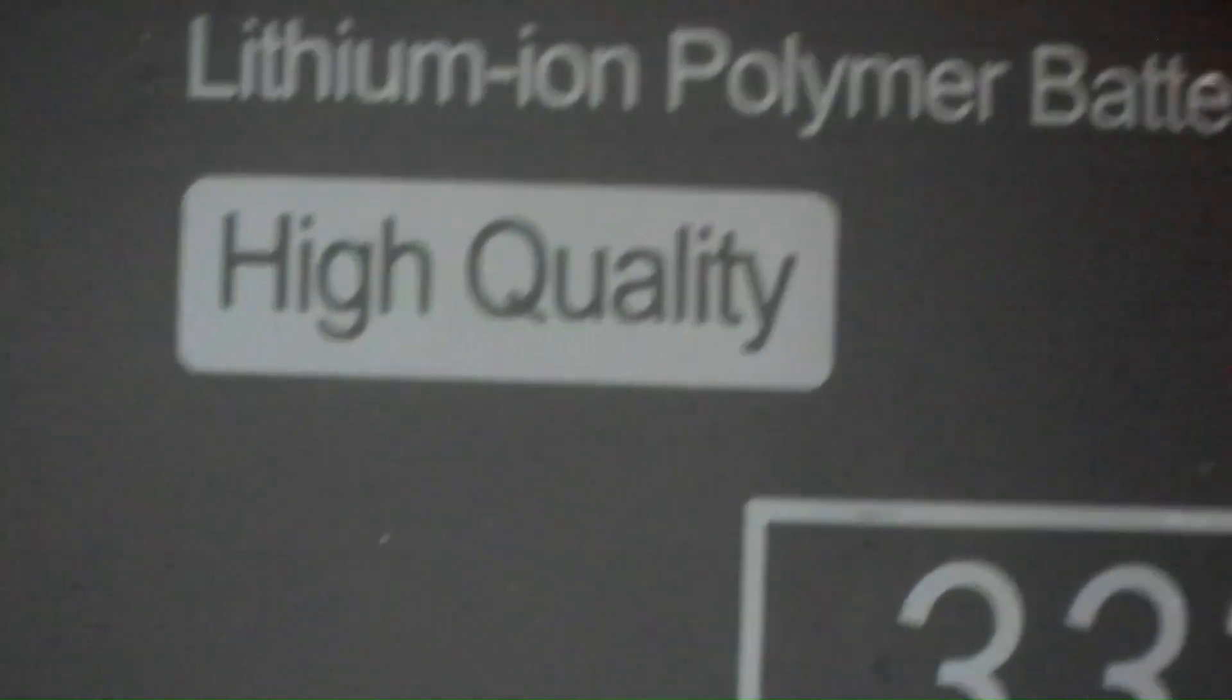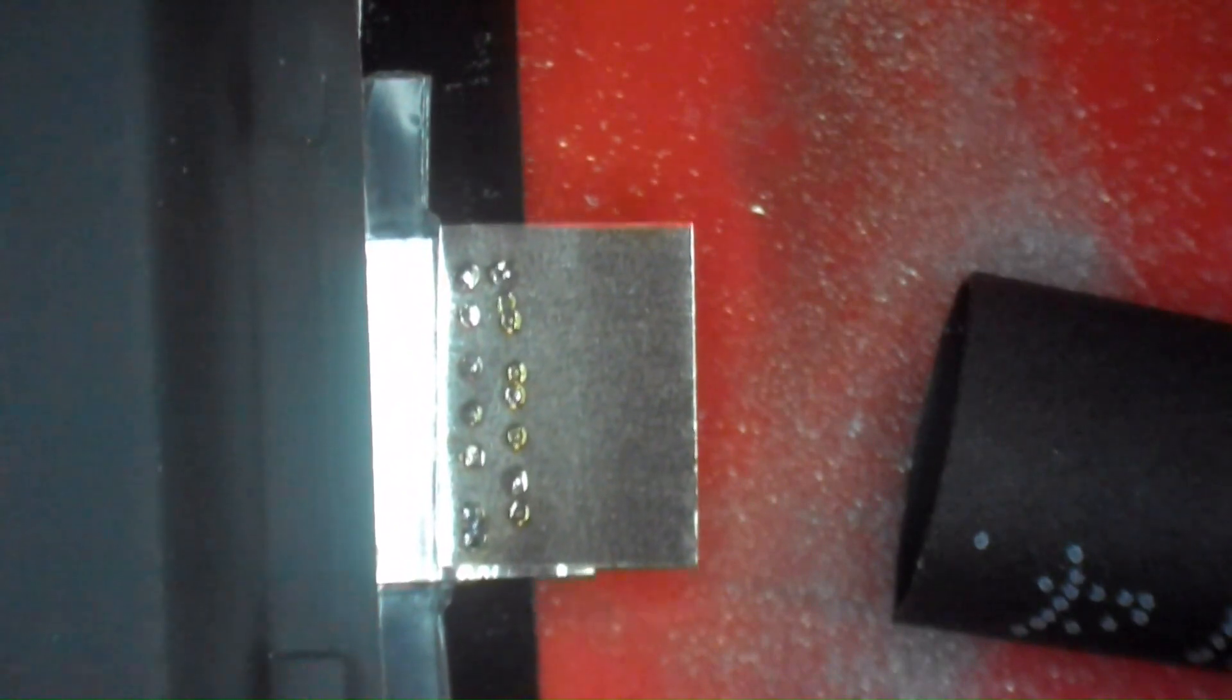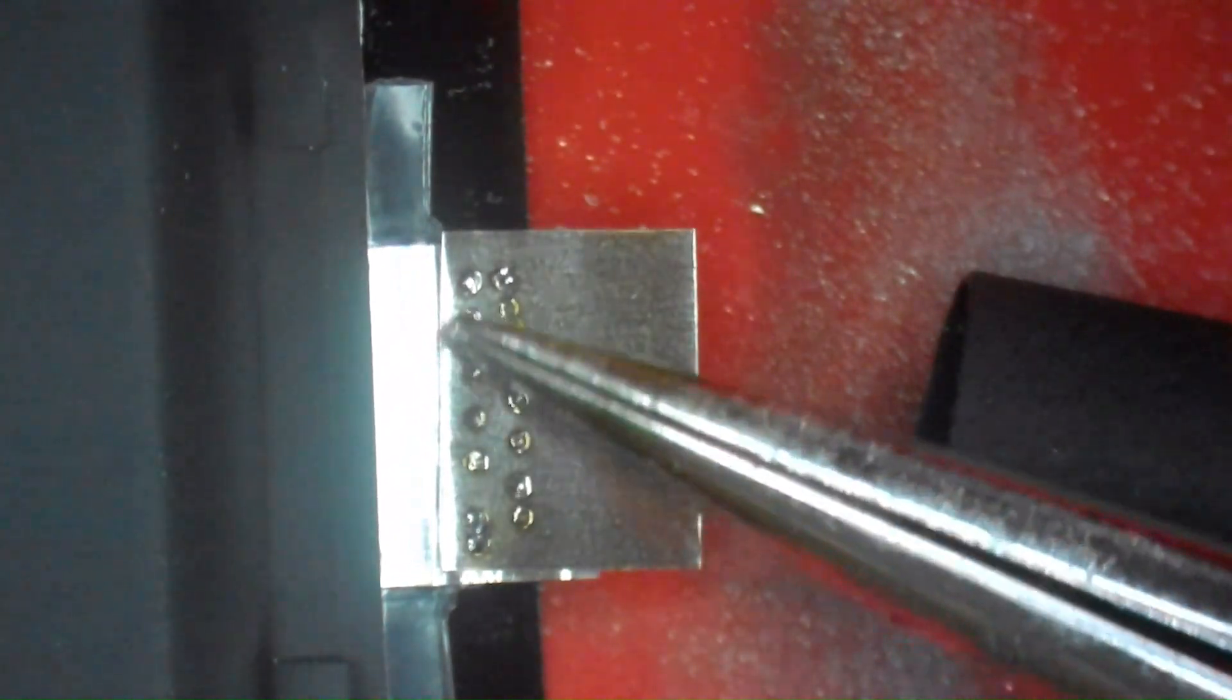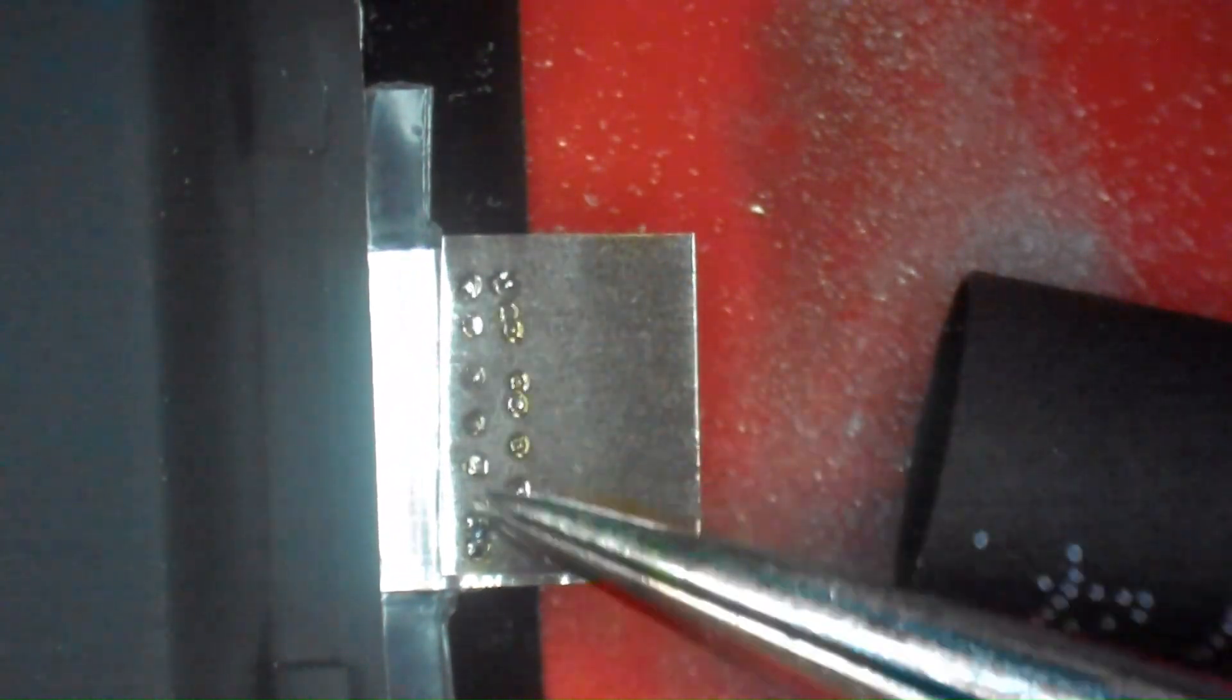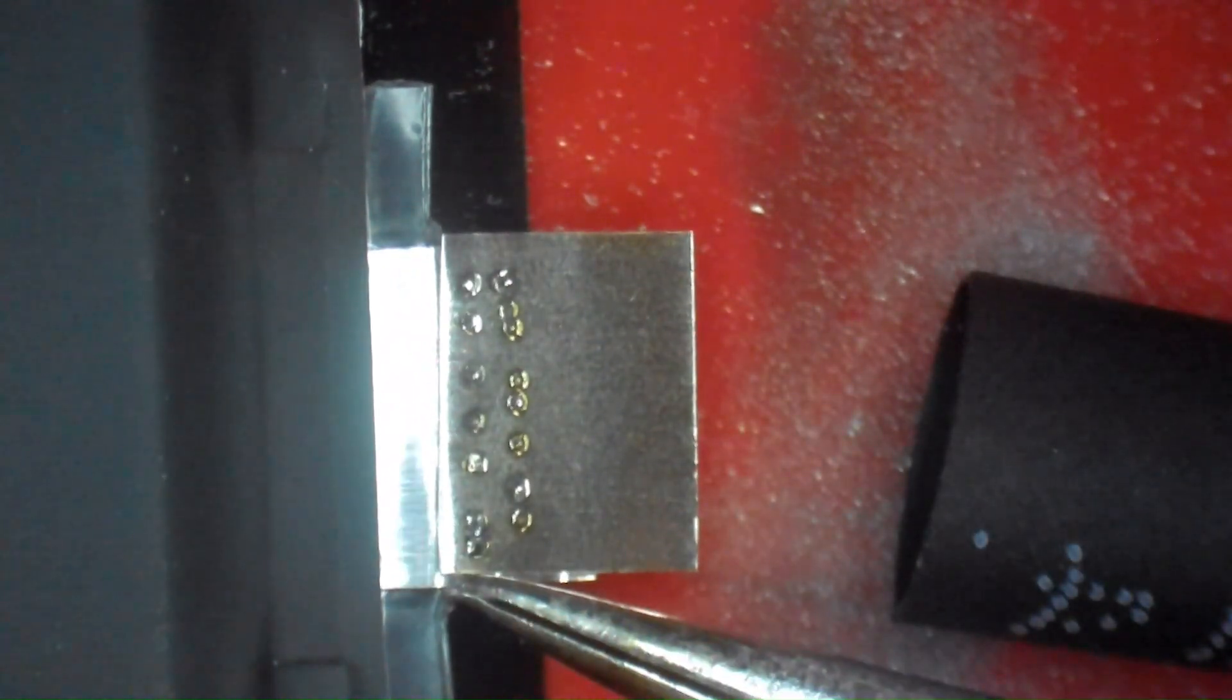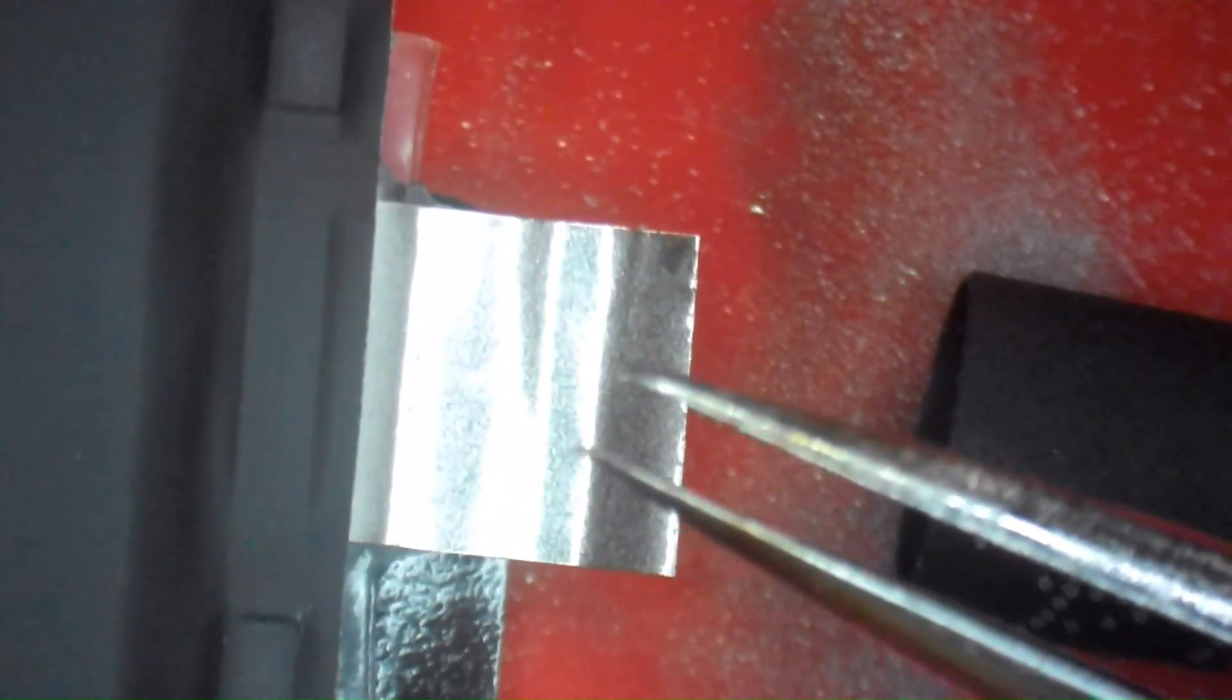So we have the XCAP BMS here. We're removing our protective covers from our leads. You'll see that we have our modified lead and our full nickel lead. Our modified lead here, you can see our laser welds to secure the nickel tab to the aluminum lead. And this is our full nickel lead.